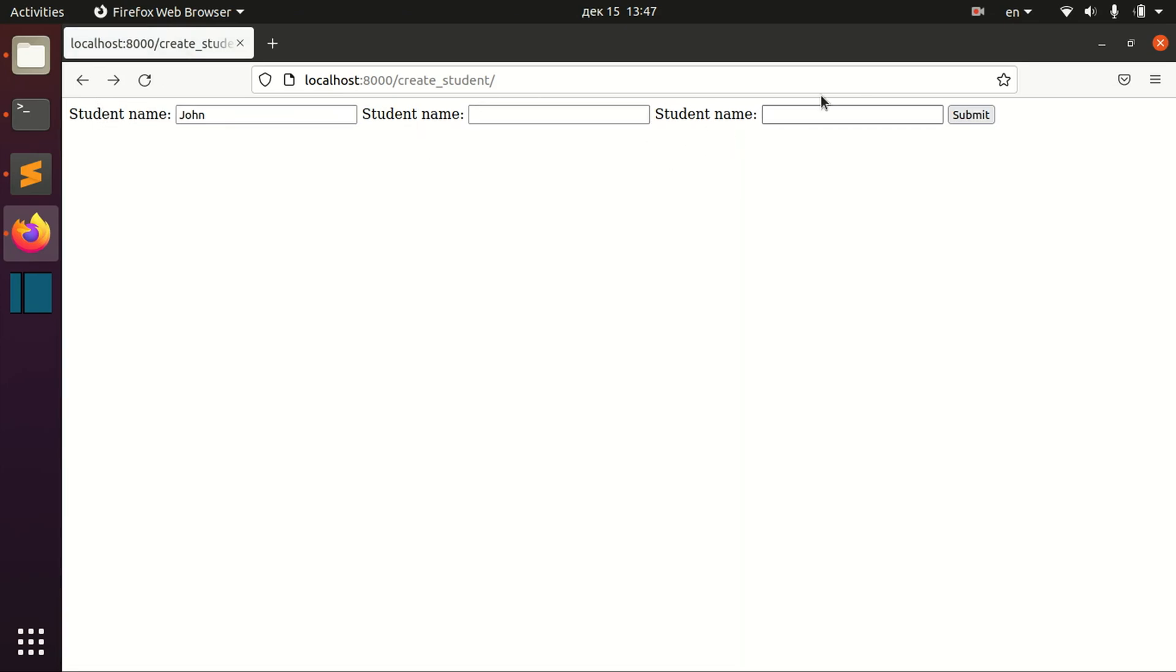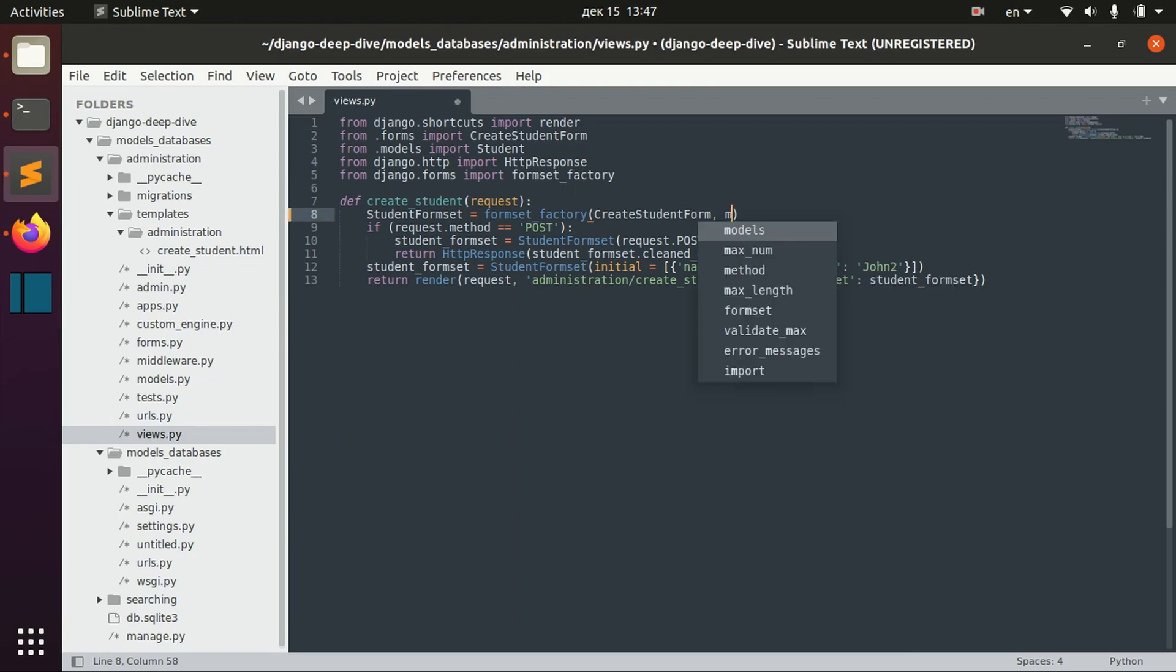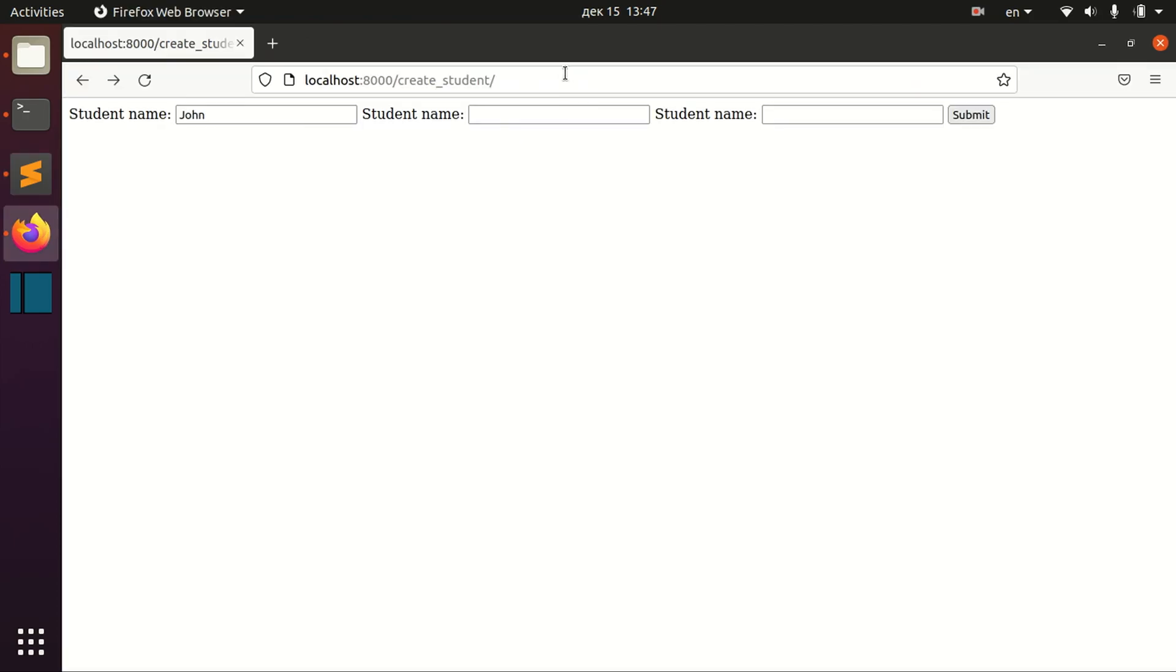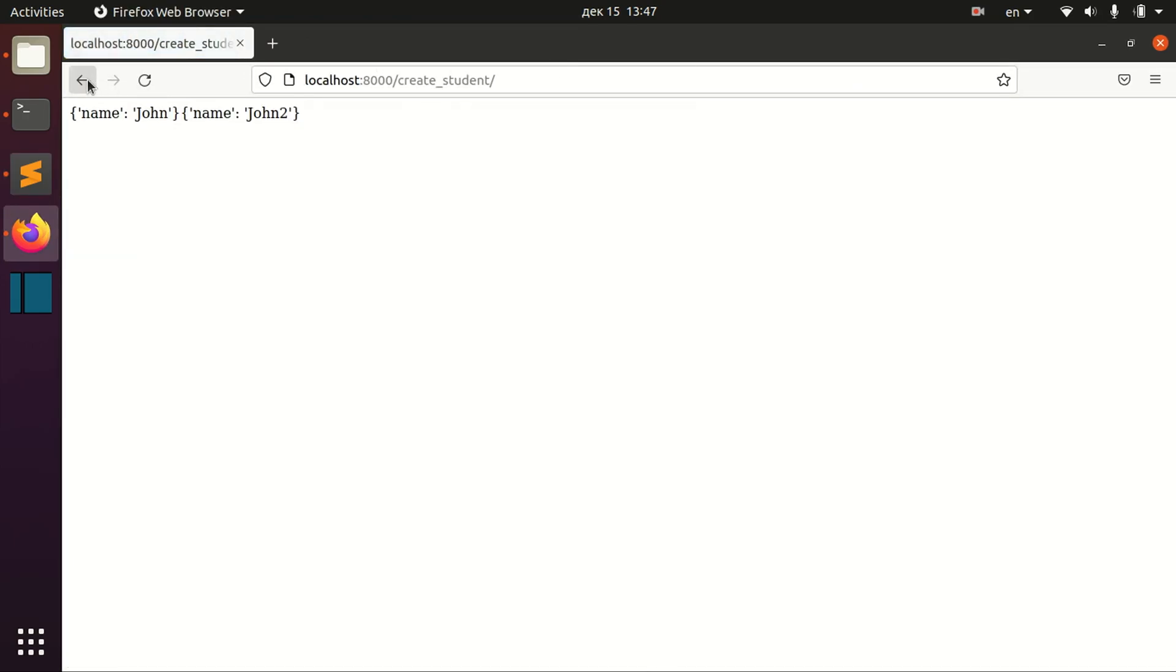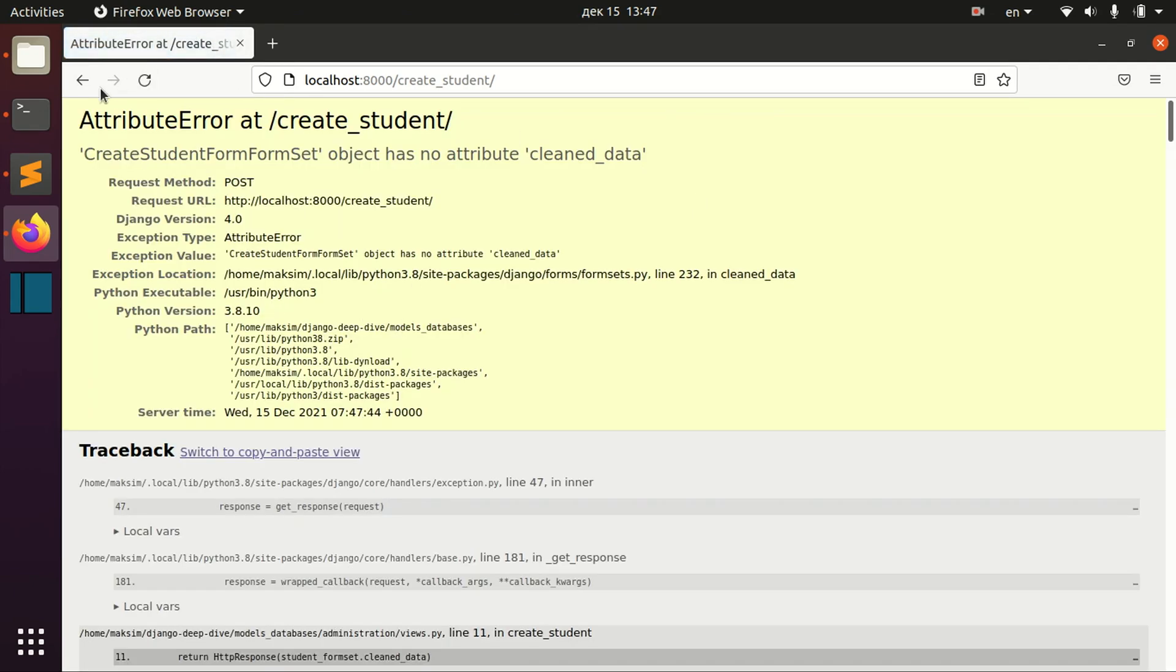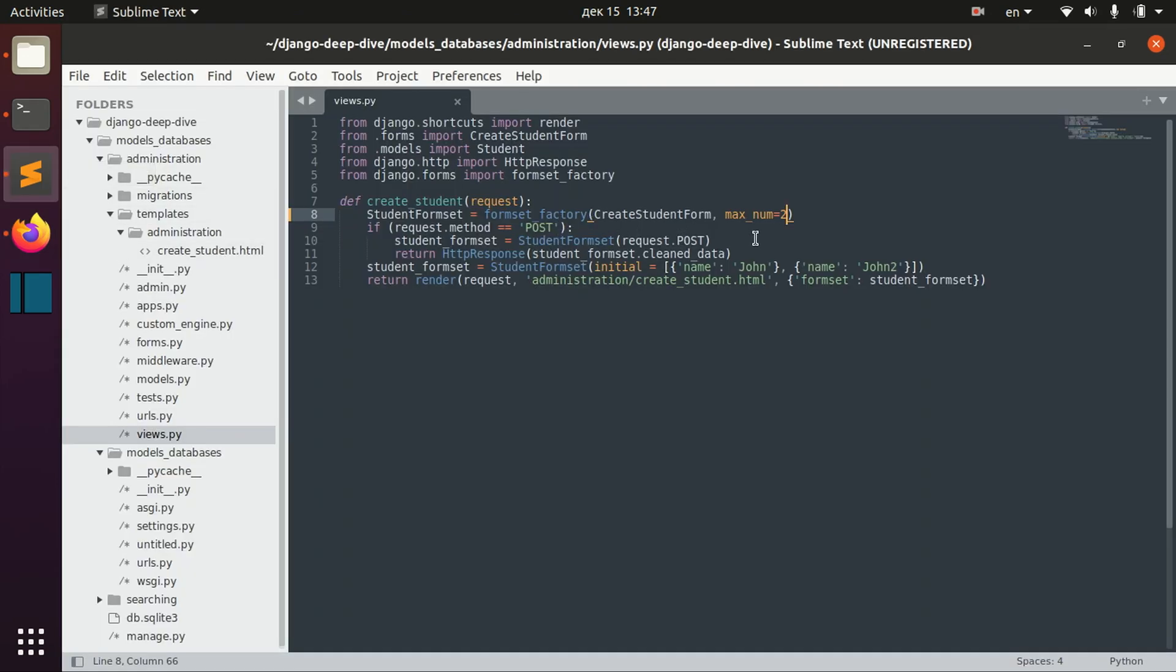I don't really know why, but this is how Django operates. So you should remember about that. You can also, for example, say max number to two to have only these fields if you want, if you don't want any extra fields. But we discussed that in the previous lesson.